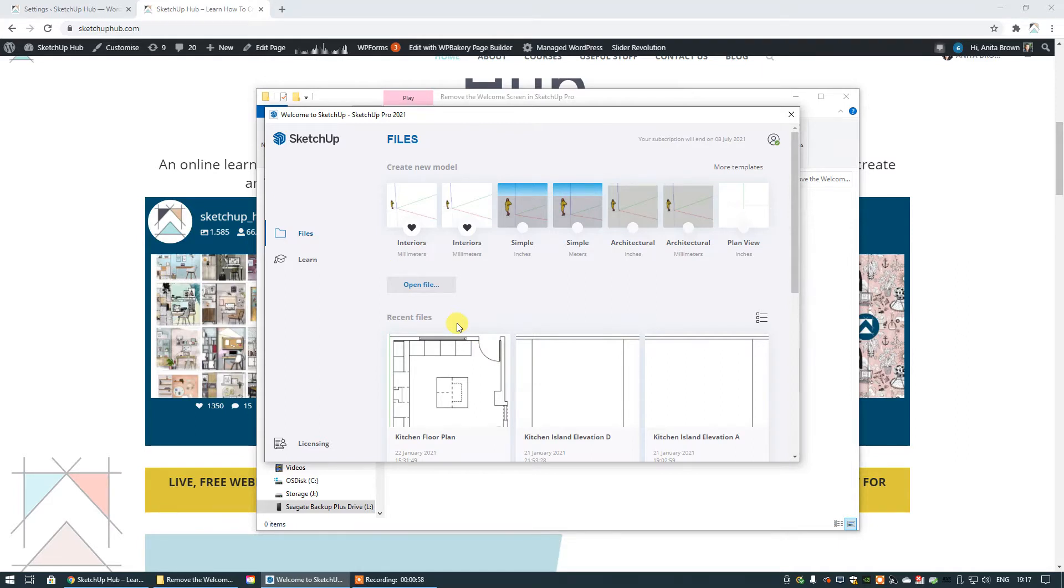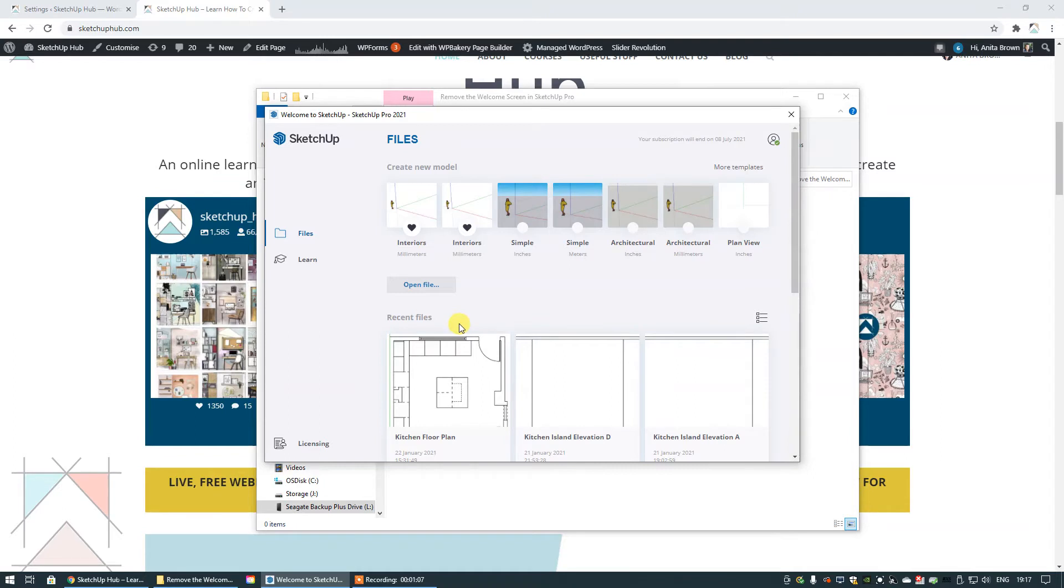This is information that you can access using other methods and you can also get this information once you're actually in SketchUp as well. So there's no real essential criteria to have this welcome screen. I personally find it a little bit annoying every time I open SketchUp to see this and I would rather not see it.